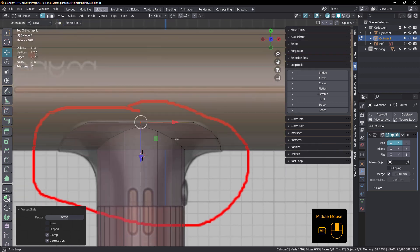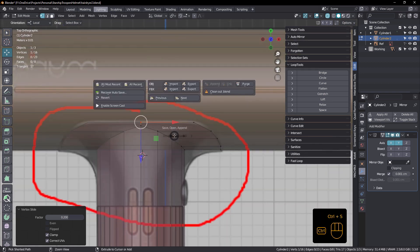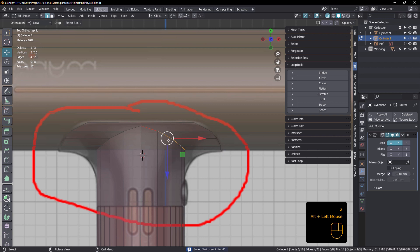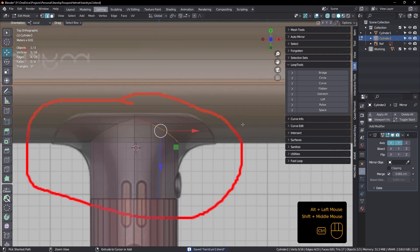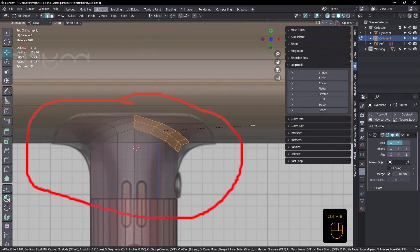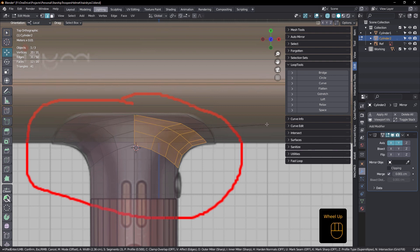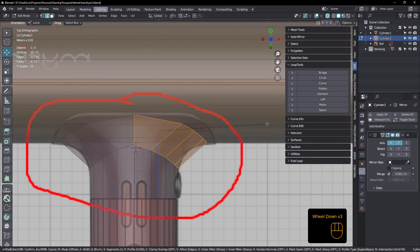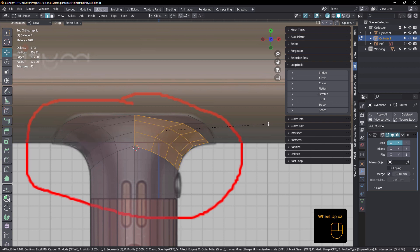All right, so next — click save. Select this one, Control B to bevel. I'll drag that out to try and match — probably do three segments, you could do four. Maybe three is probably enough, even two may be enough. I'll try with three, like that.